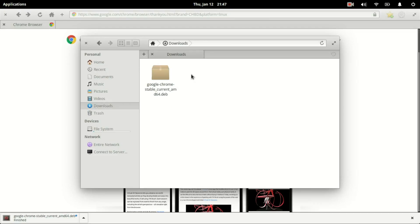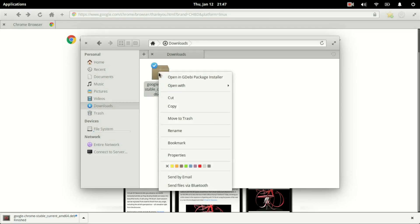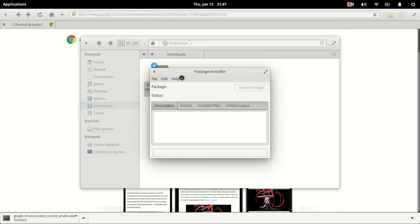We'll see the .deb file. If we right-click that, we can open with Gdebi package installer.